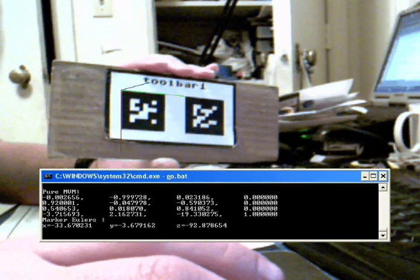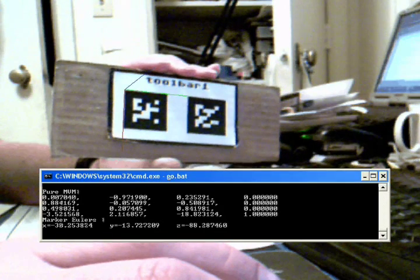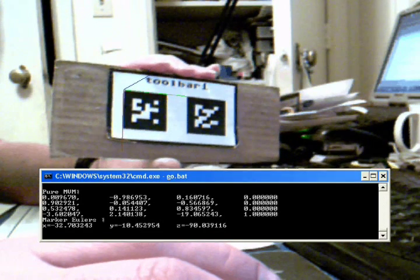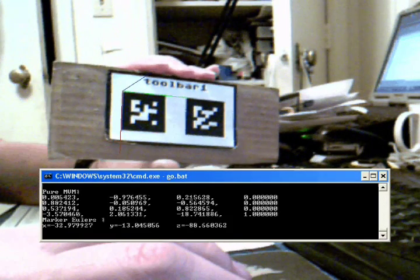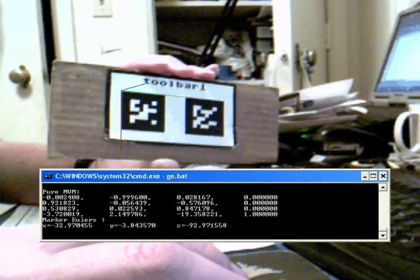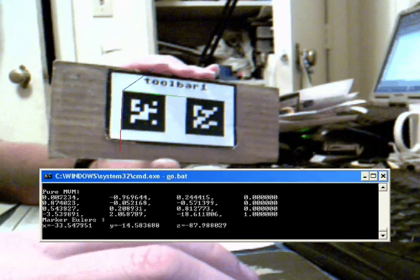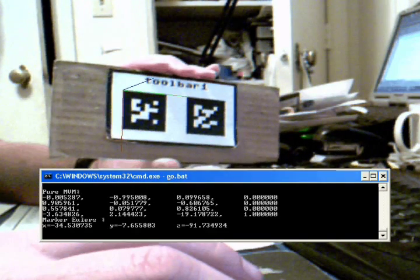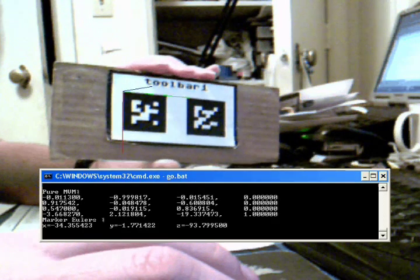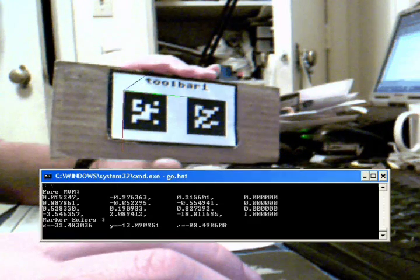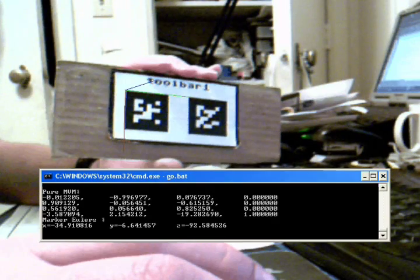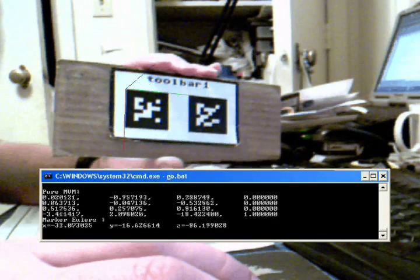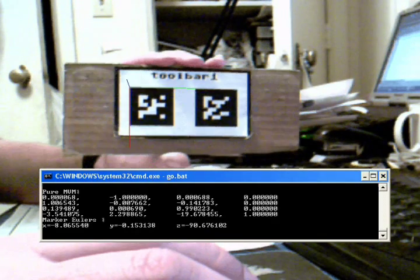Now the marker Eulers I've derived by giving this model view matrix, the rotation component, to a quaternion class and telling the quaternion to give me back its Eulers. I use the quaternion class included in Ehrlich. So you can see here as I twist the marker...